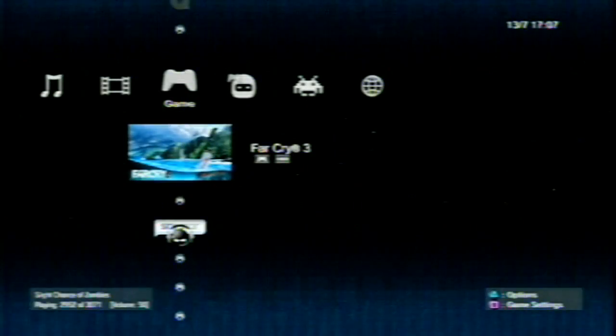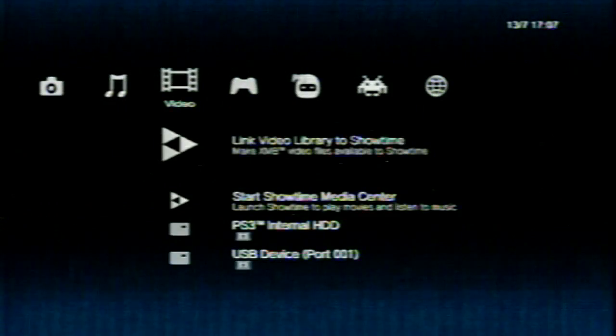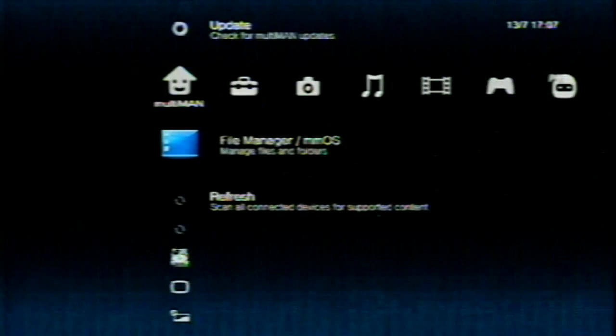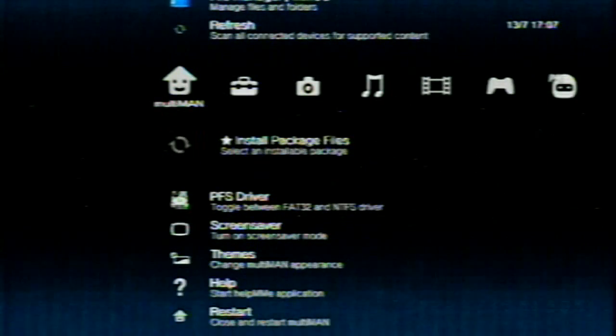And here we are, going in the multiman now and simply all you're going to do is come over all the way to the left and go to the star install package files. Click on that and you will see your list.